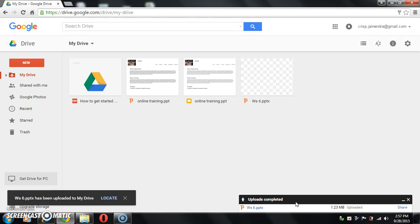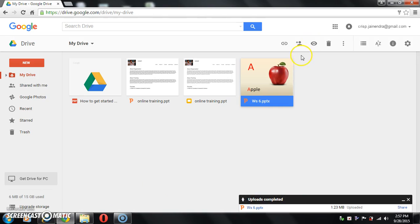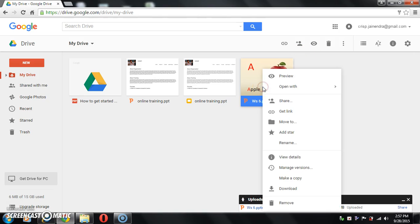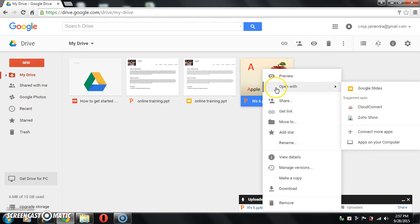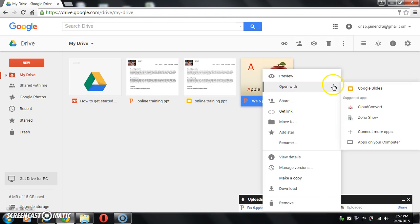Once your file is uploaded click on locate button. This is your PPT. Now right click on the PPT and open with Google Slides.